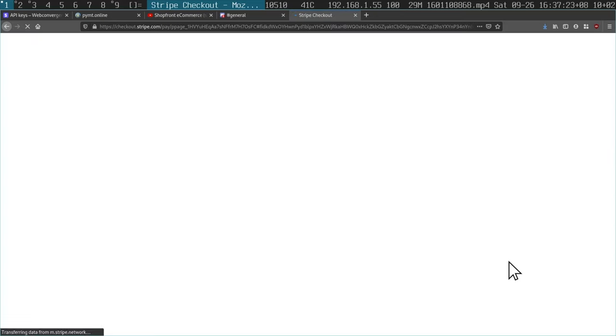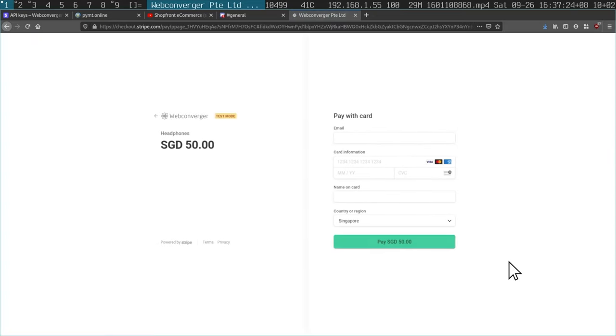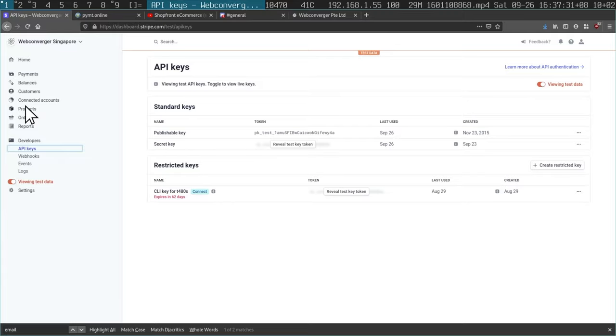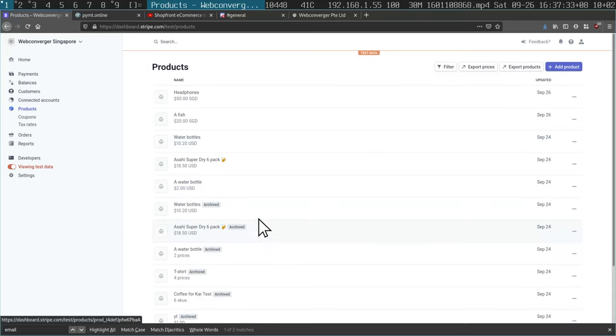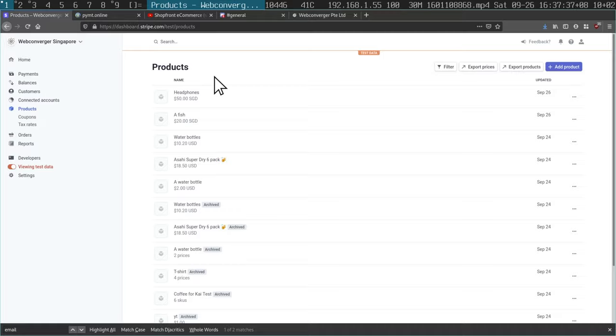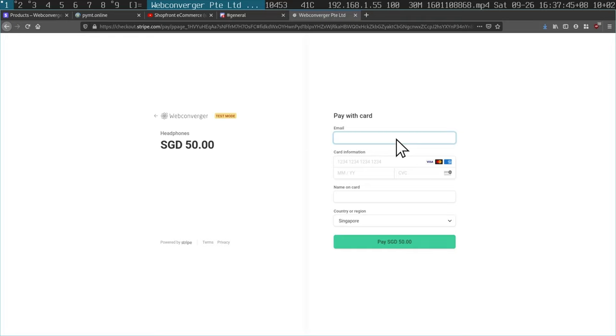So add to cart, check out. Now this time it will work because Stripe knows about the product in the backend. You can see the products over here. This is the inventory management all done on Stripe. Then as I've shown you before, you purchase it.